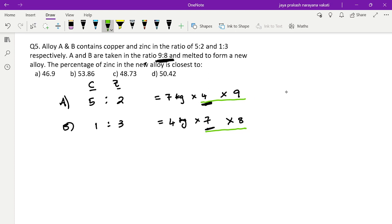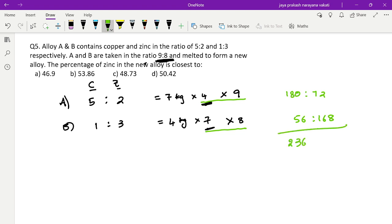Computing: alloy A — copper 5×4×9=180, zinc 2×4×9=72; alloy B — copper 1×7×8=56, zinc 3×7×8=168. Wait — let me recalculate: zinc for B is 3×7=21, then 21×8=168. Adding: copper = 180+56=236, zinc = 72+168=240. Simplifying by dividing by 4: copper = 59, zinc = 60. So the ratio is 59:60.